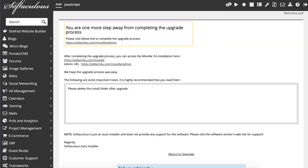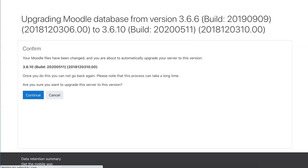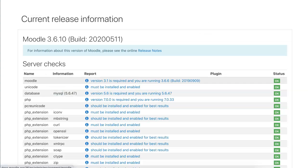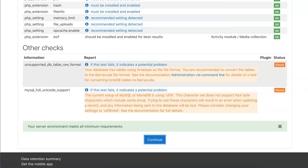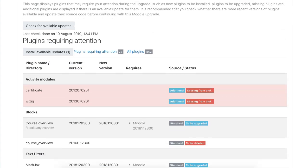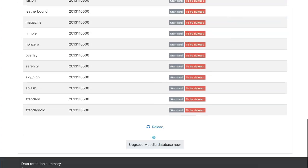Here we are — it's ready. So we're going to go to the admin. Notice: please delete the install folder after you upgrade. I'm going to do this after I finish the whole process. This is what it looks like — we're going to 3.6.10. Don't worry about that check; it's okay. You don't have to deal with it, and then we're going to scroll down.